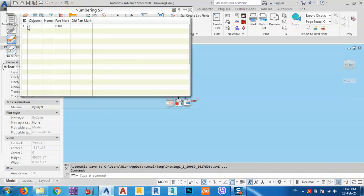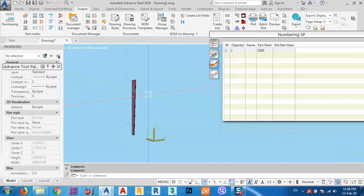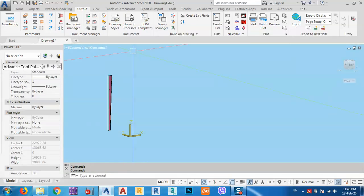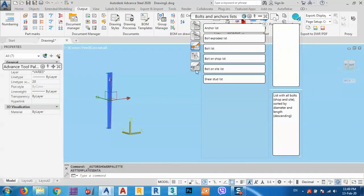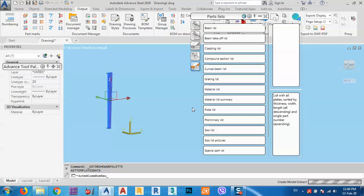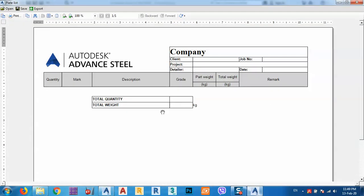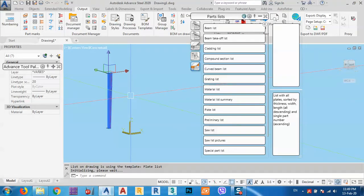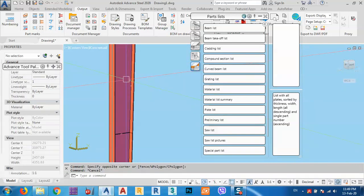Now we have the column as a single part. If we try to get a BOM using the plate list template, it will not give us any plates — we get zero plates. This is despite the fact that the column consists of three plates (web, upper flange, lower flange). So we need a fix.